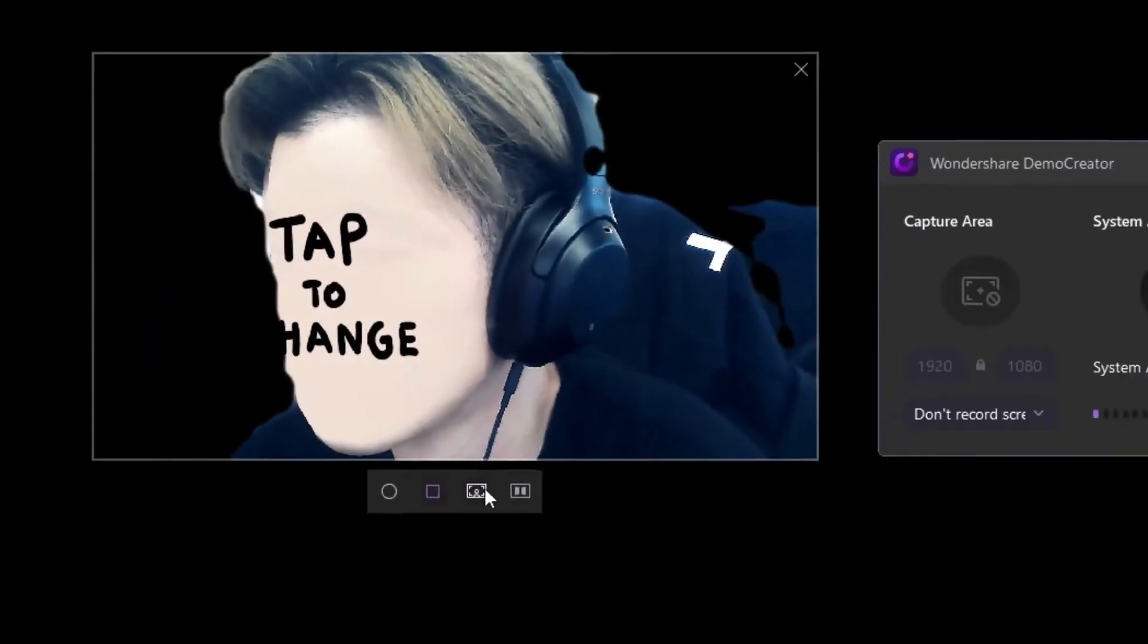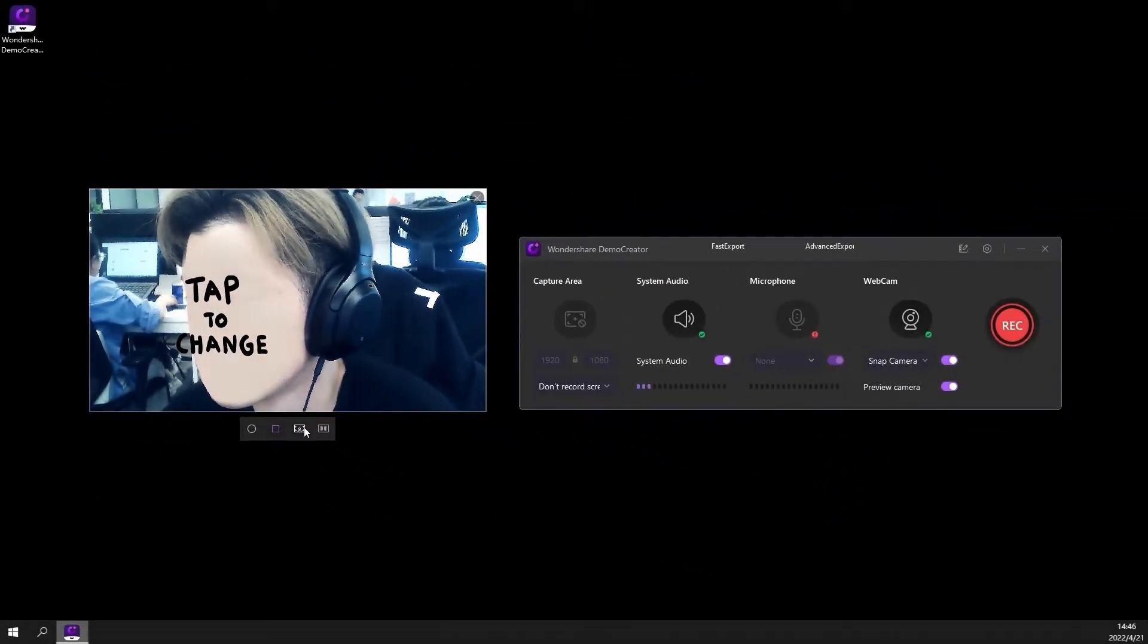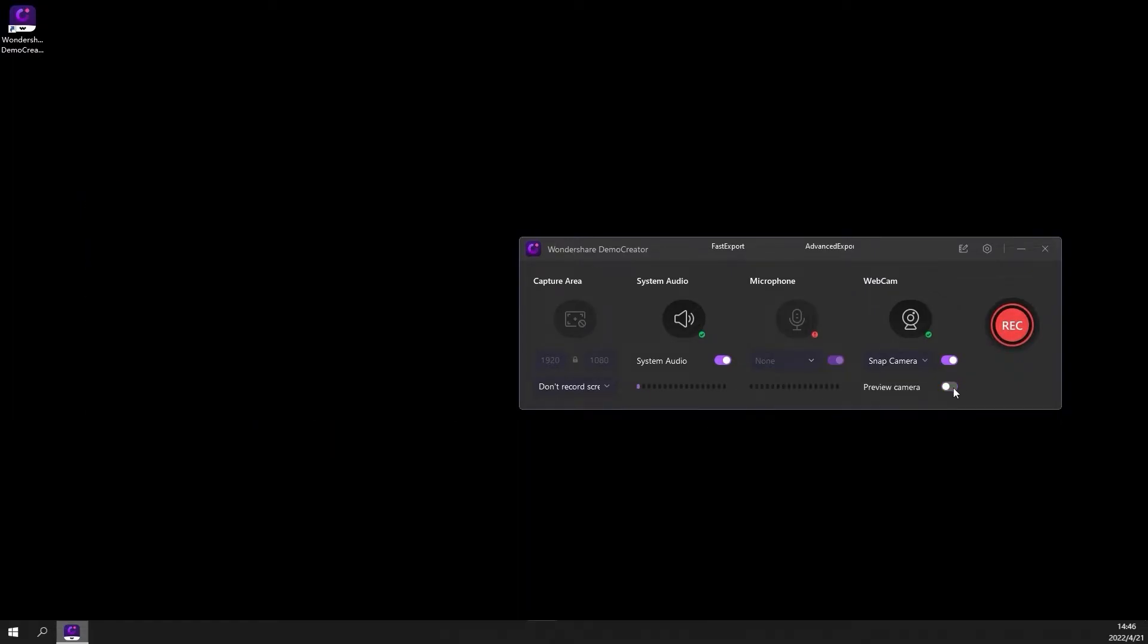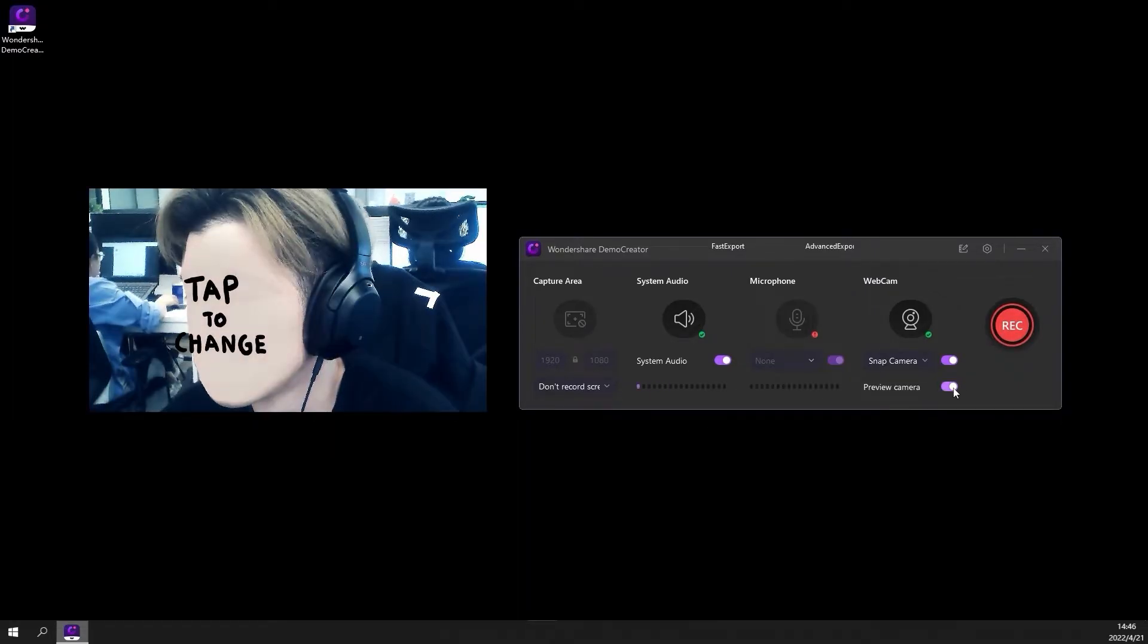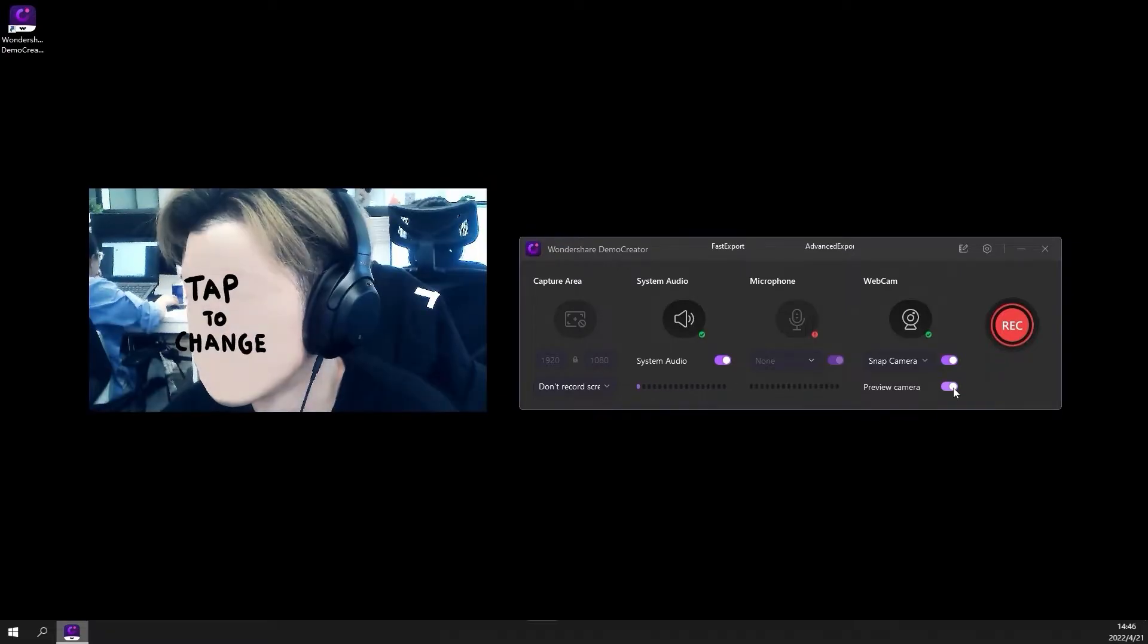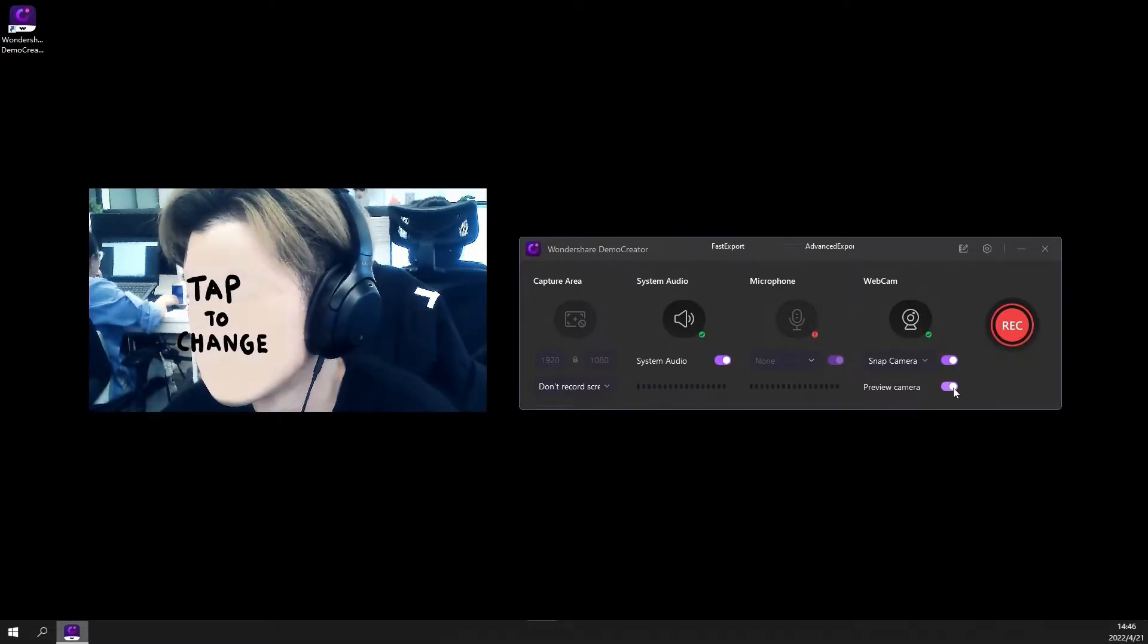When you start to record, you won't see your webcam on the screen if you disable the preview camera. If you want to preview the webcam video whilst you record, keep the preview camera button toggled on.